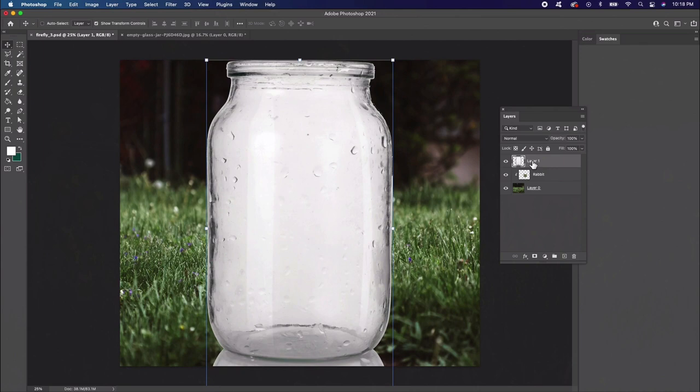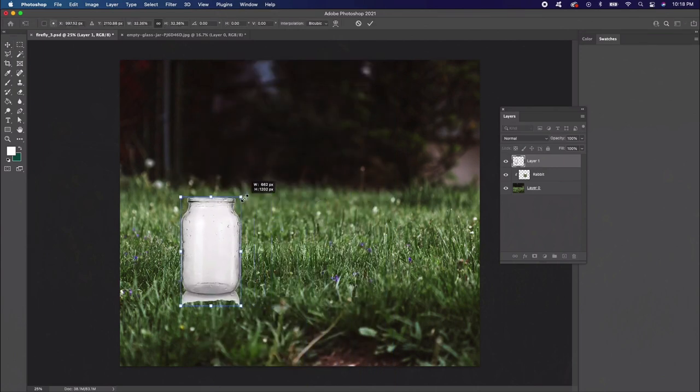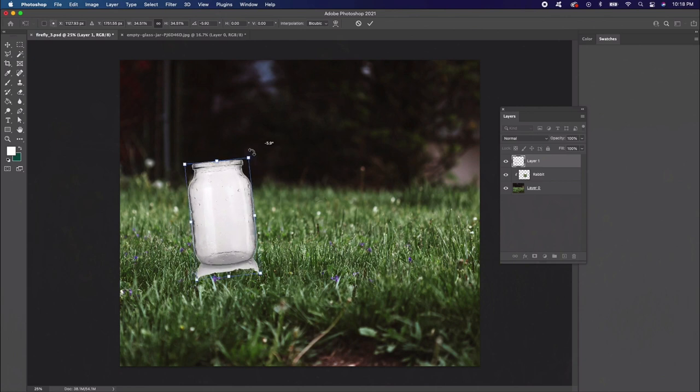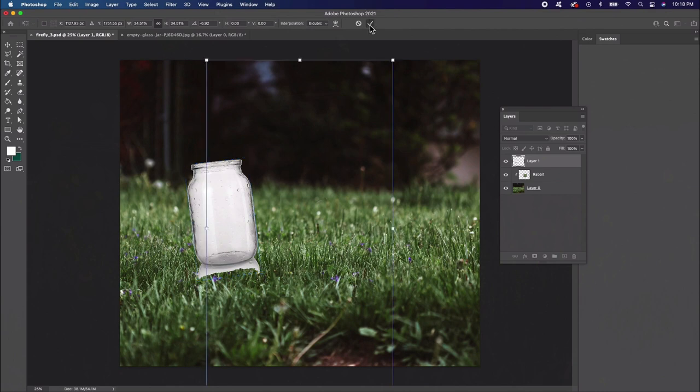Use the Free Transform Tool to rotate the jar at a slight angle. If you're using an image similar to this one, then you'll notice the inside is white just like the background. To make it more see-through, like an actual glass jar, we'll need to do the following steps.